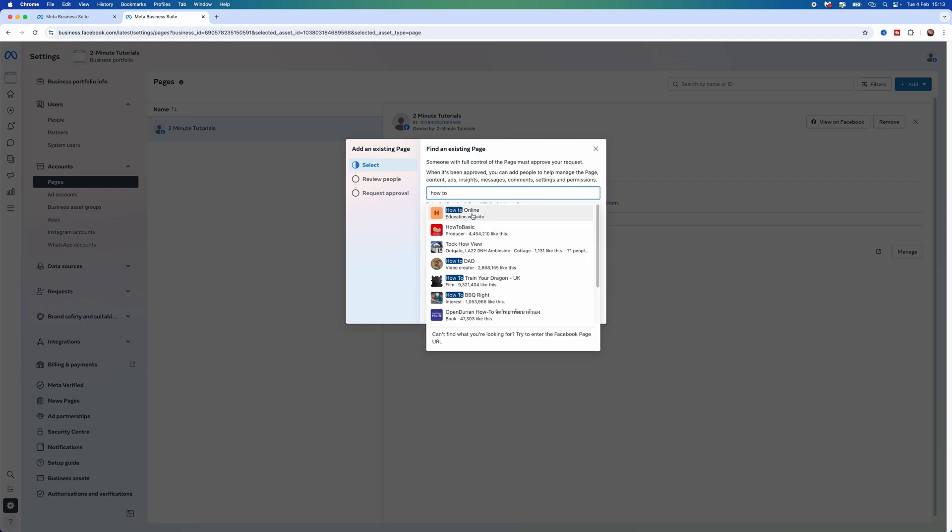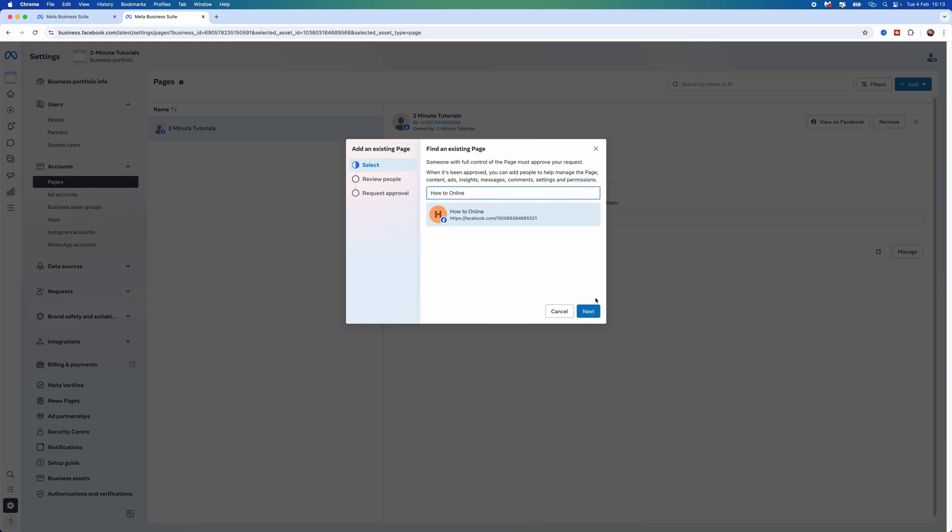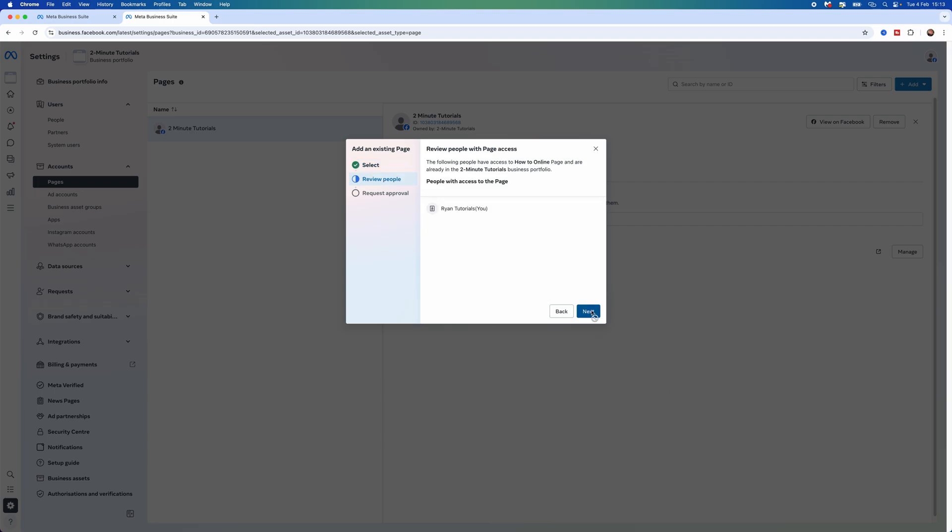As you'll notice, mine is listed right here. Click on it, click Next, and then you'll be able to click Next again.